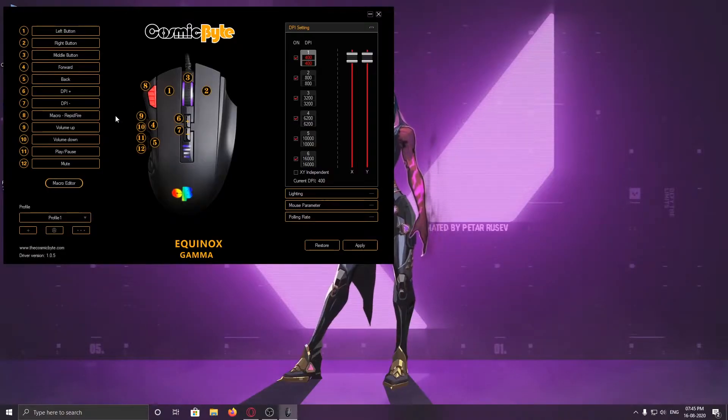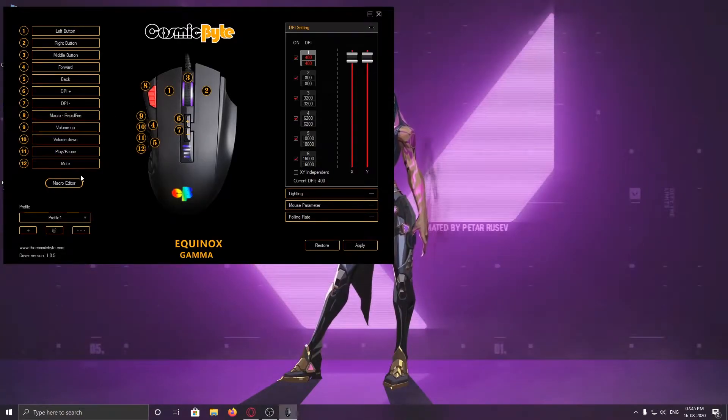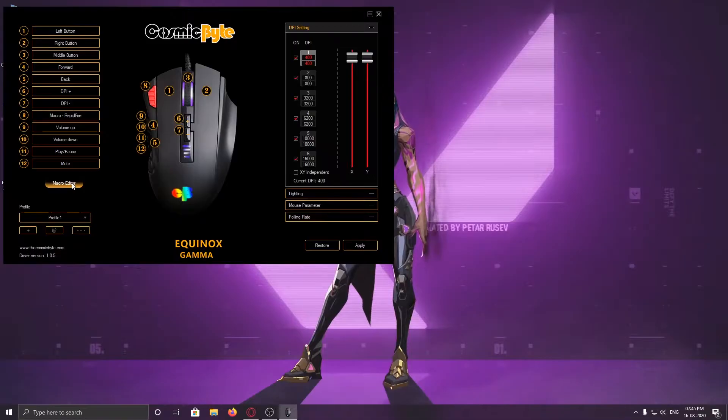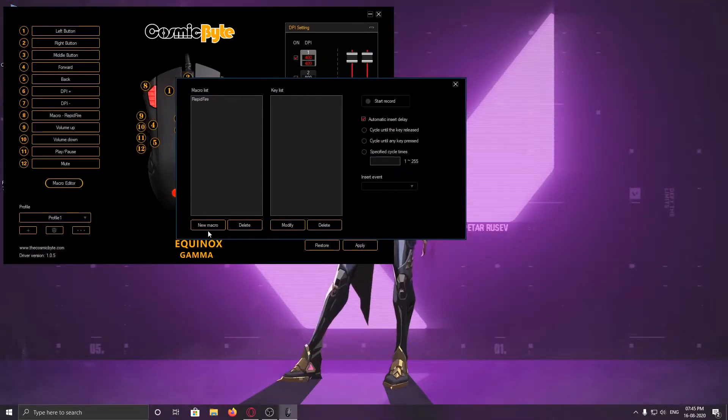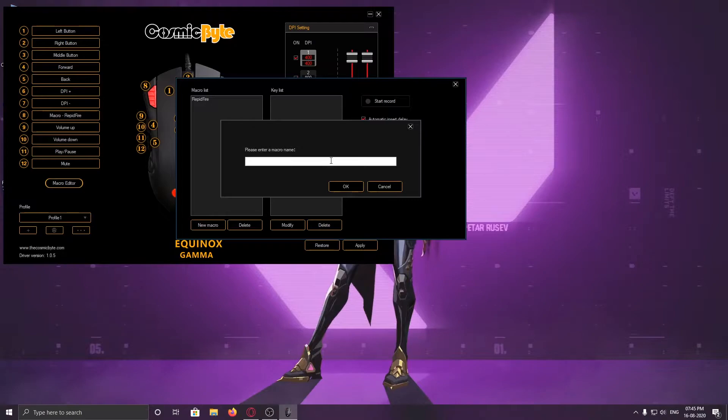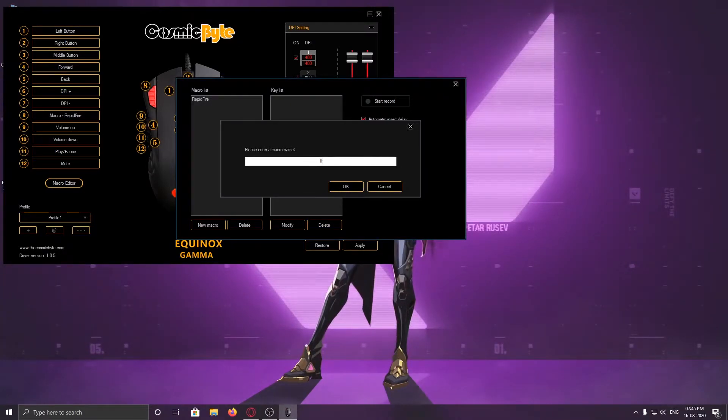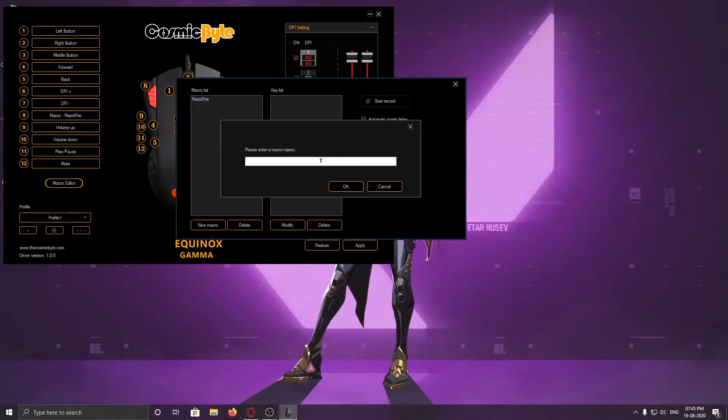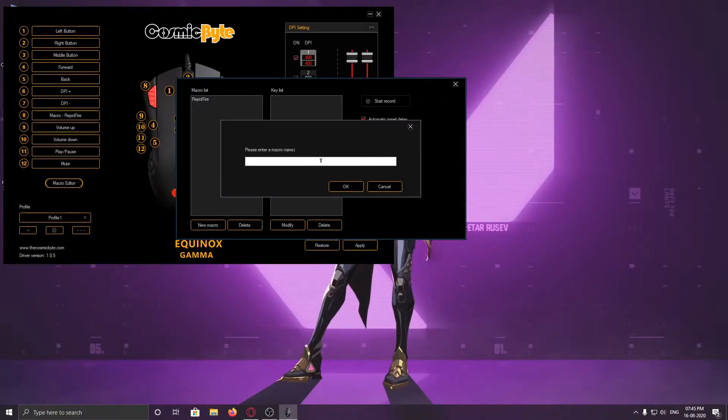First, you have to go to the macro editor. You have to create a new macro and name it. In my case, I'm giving it the name 'test macro'.